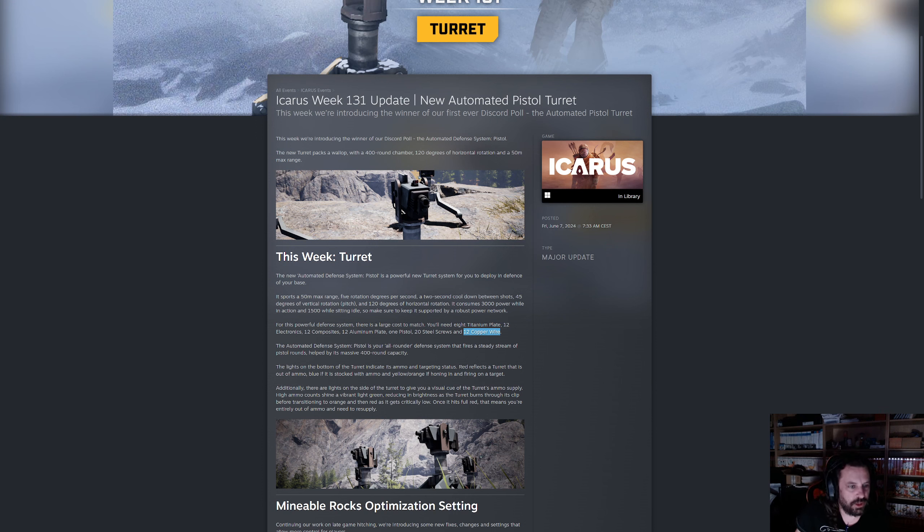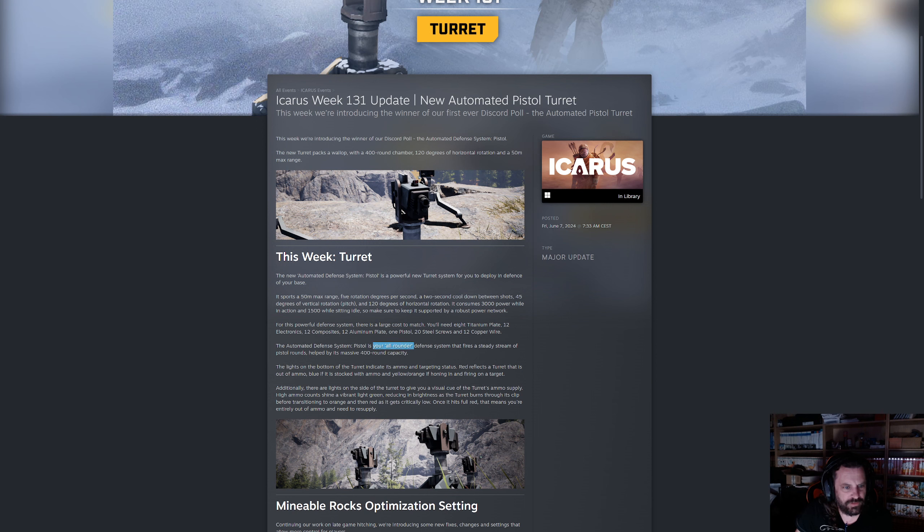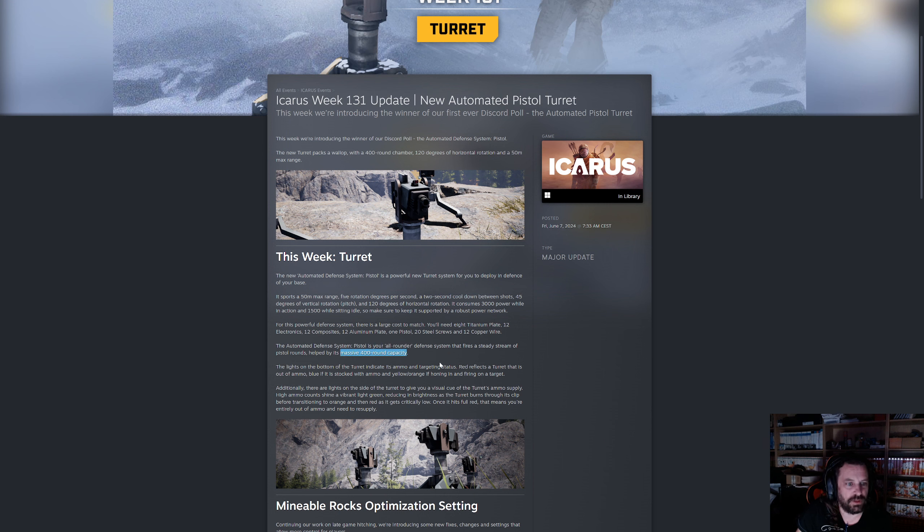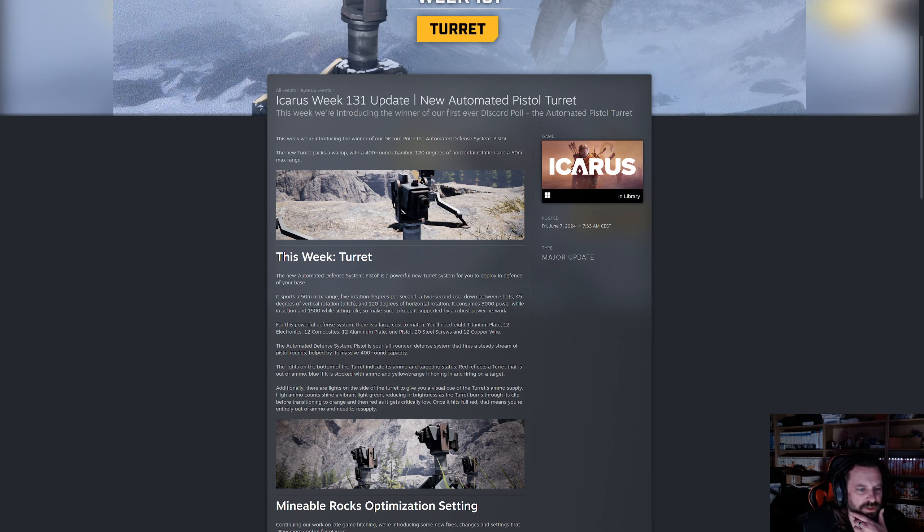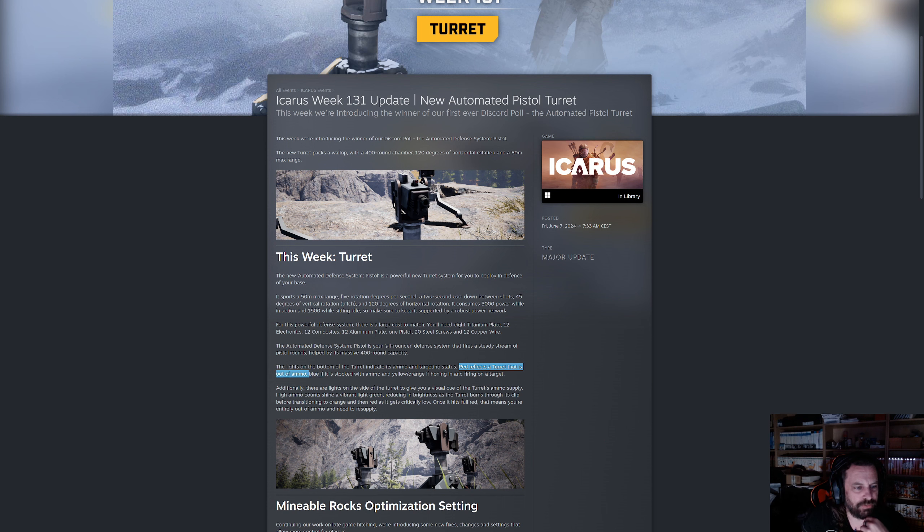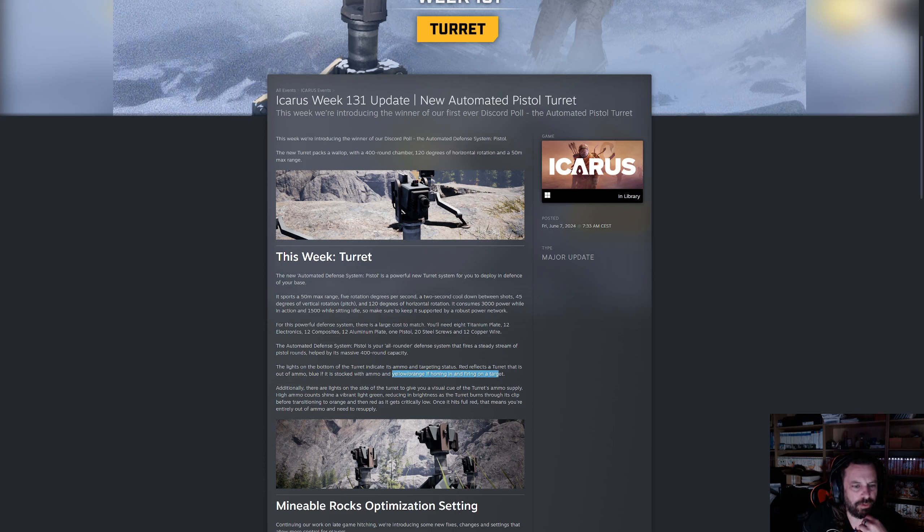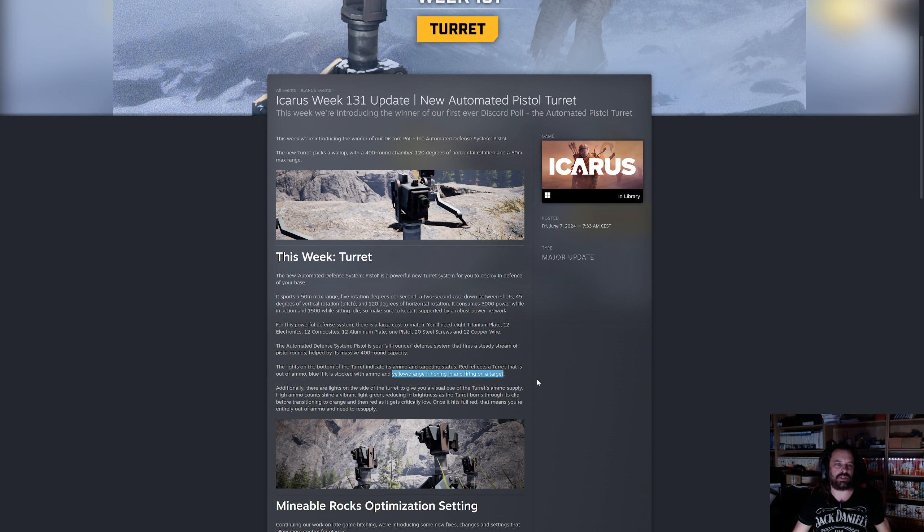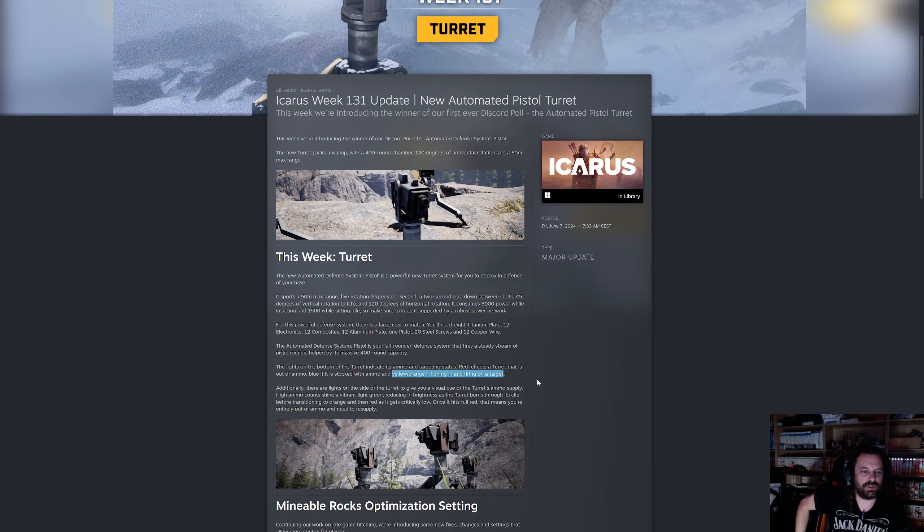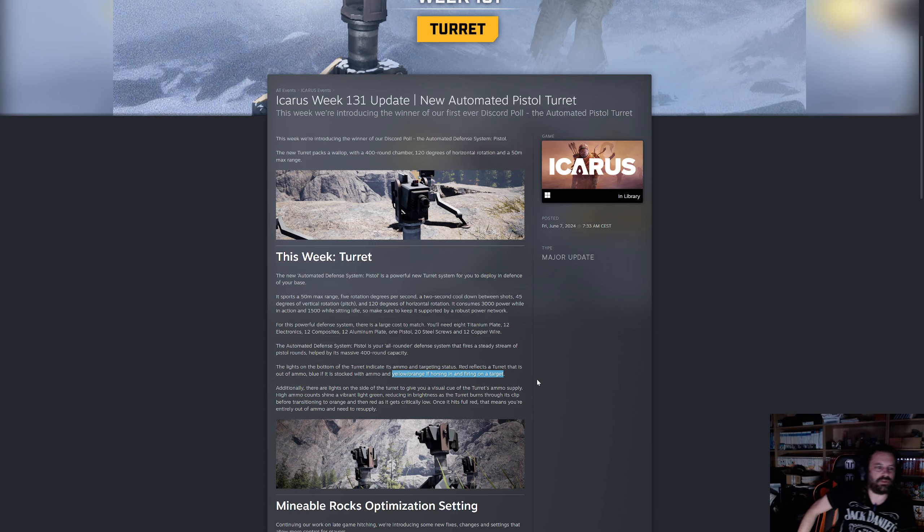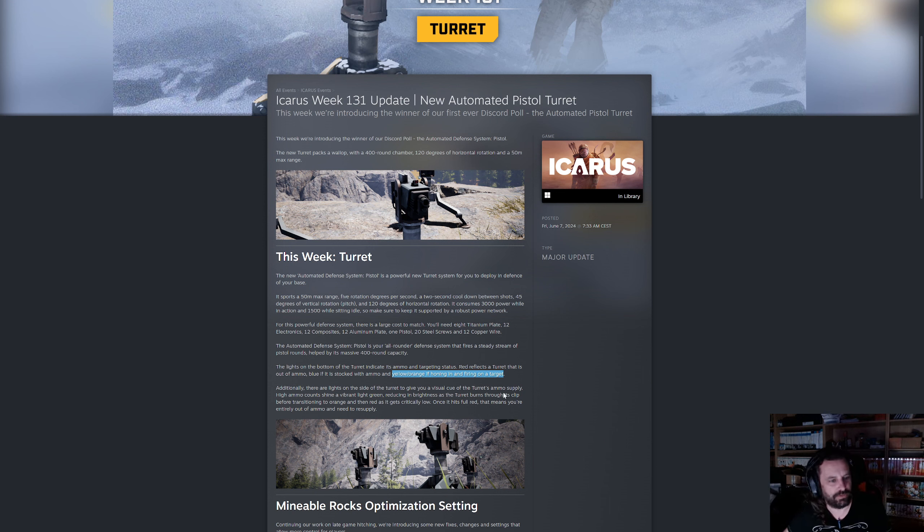You will also need one pistol, 20 steel screws and 12 copper wire because this is basically a pistol in a turret, hence the need for the pistol. Now this new pistol turret is your all-rounder defense system that fires a steady stream of pistol rounds held by its massive 400 round capacity. Yes, that is massive.